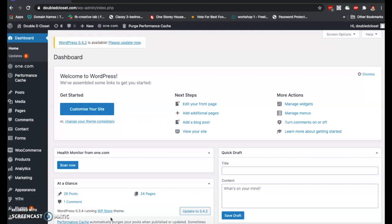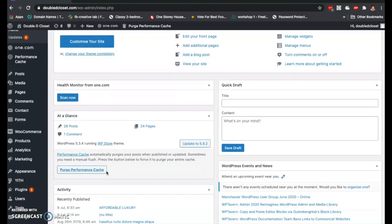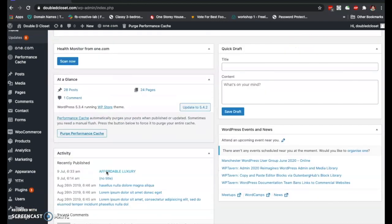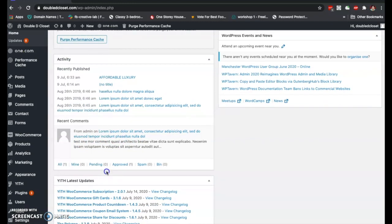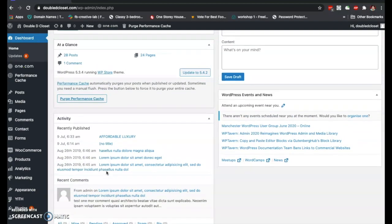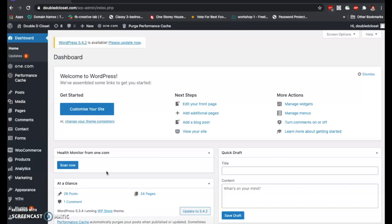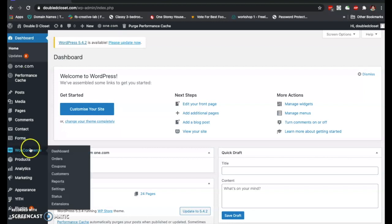First of all, we are here at the dashboard. This is where you will see important notifications about your site, where you could have access to different parts of your website. It basically shows activity updates, latest plugins, and other important notifications that you need to know, including if there is an update you need to do on your site.